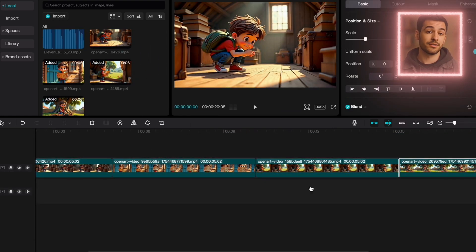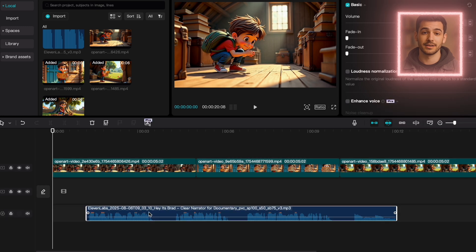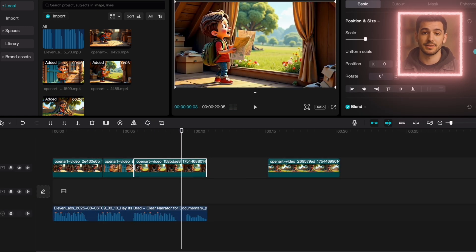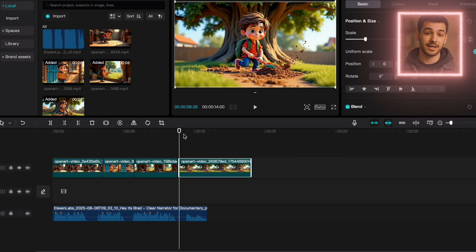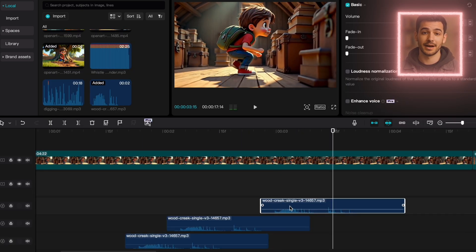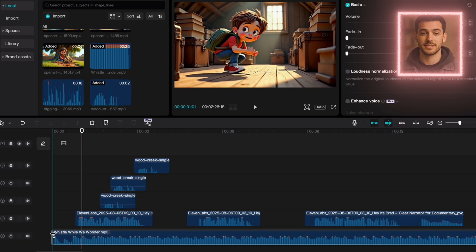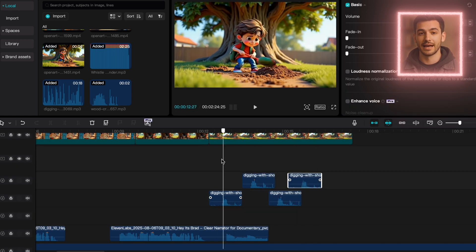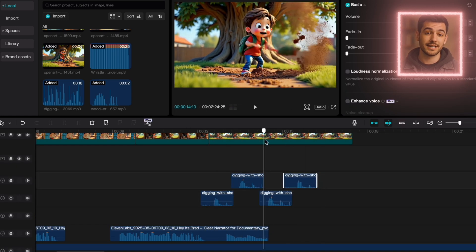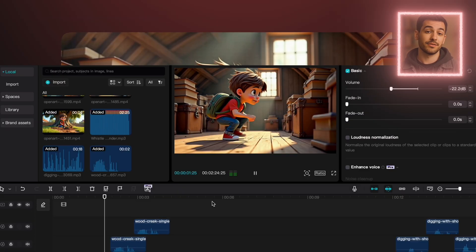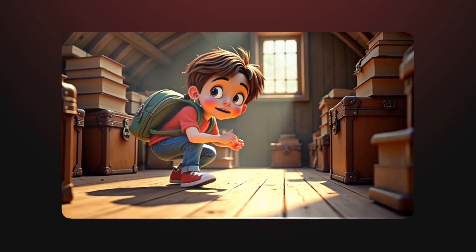Now let's put it all together in CapCut, which is free and perfect for this kind of project. Import your animated clips, arrange them based on your story, and sync the voiceover. To finish it off, add some background music that fits the adventure vibe. A few sound effects like attic creaks, paper rustles, and digging noises can take your cartoon to the next level.